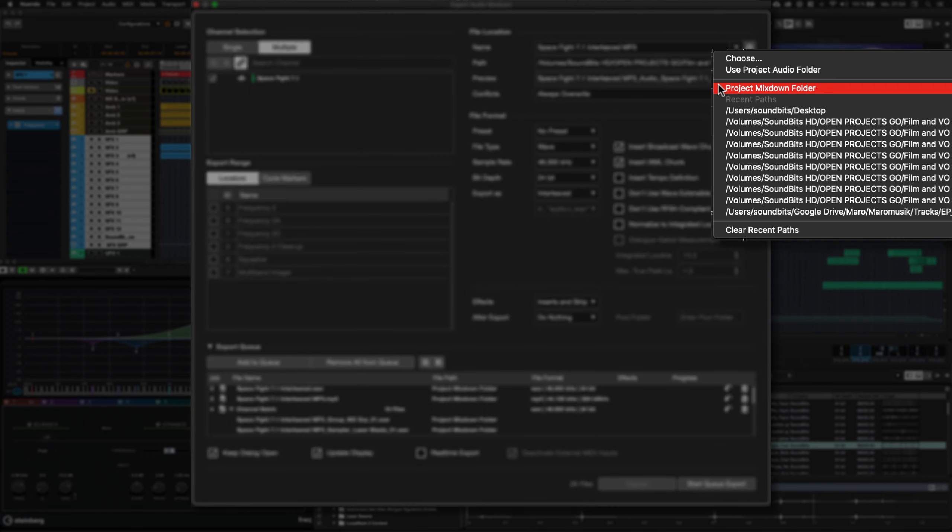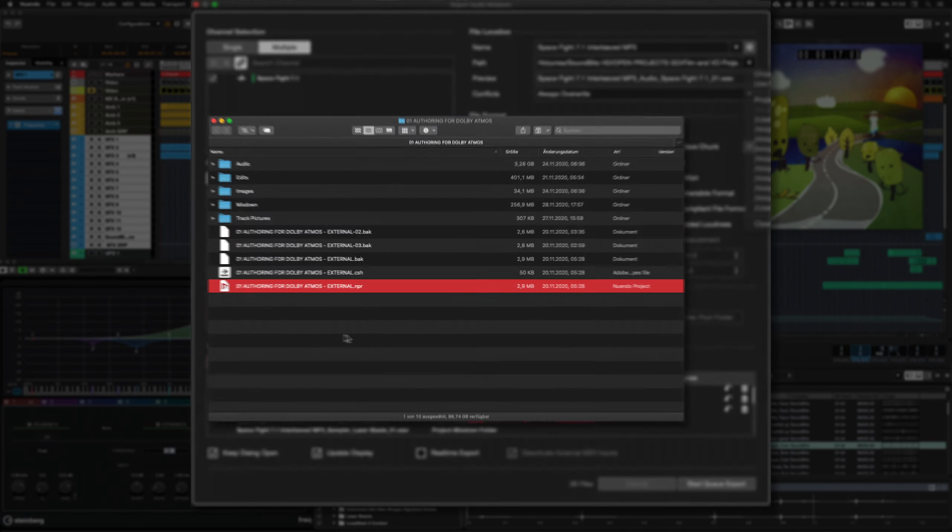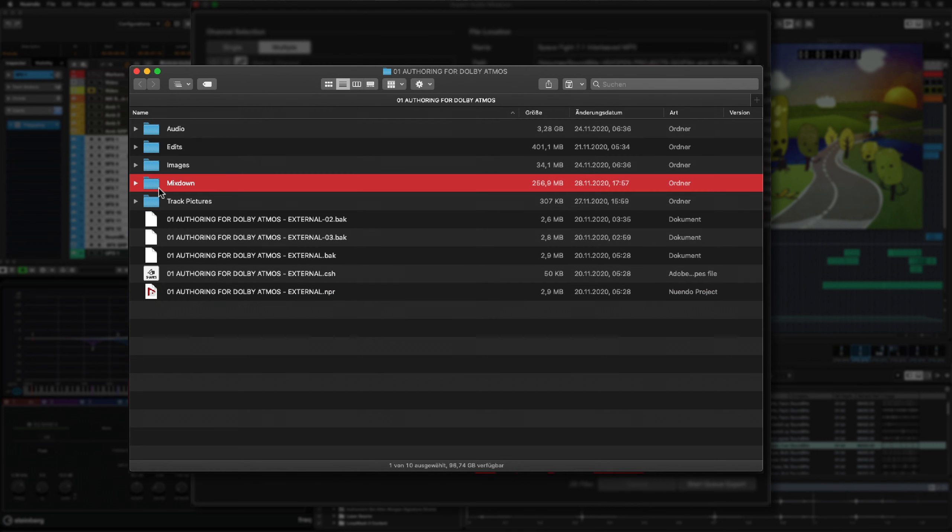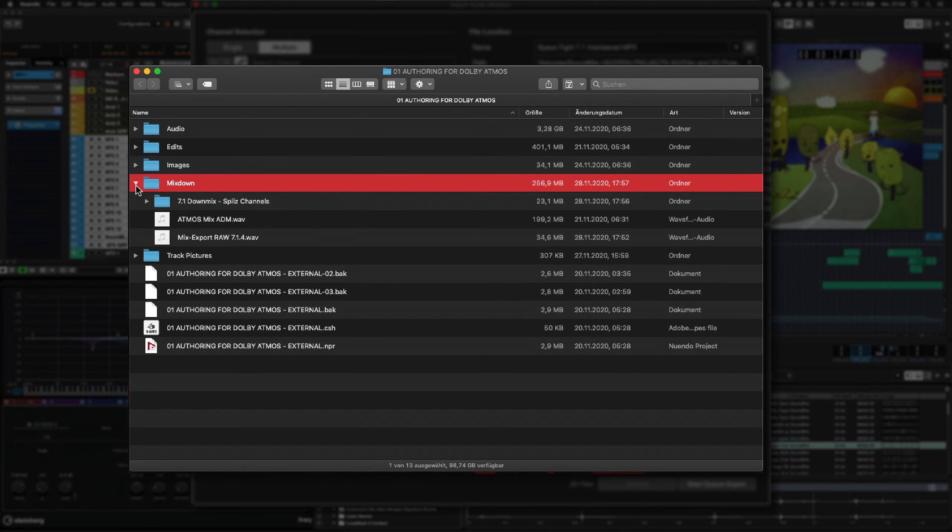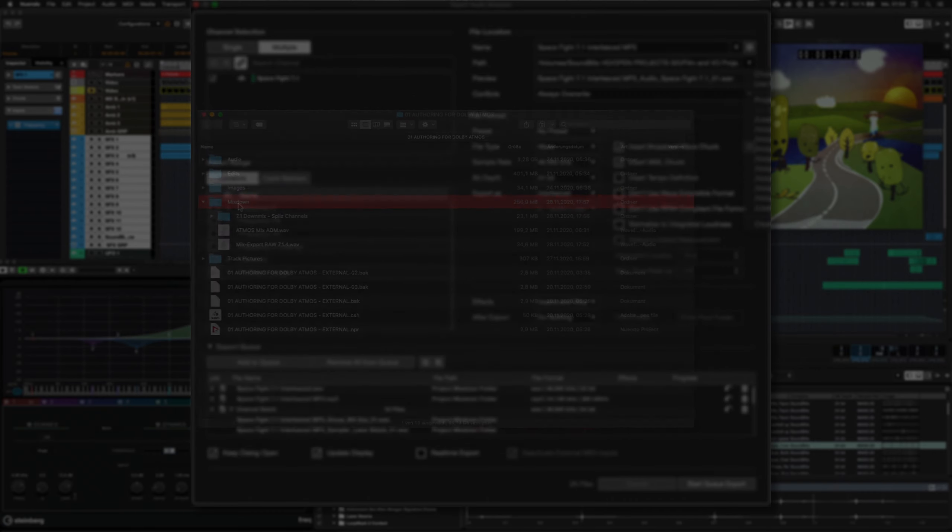For new projects, Nuendo will create a dedicated mixdown folder within the project root folder. The project's mixdown folder is now set as a default destination for new audio exports, but still can be changed to any custom folder.